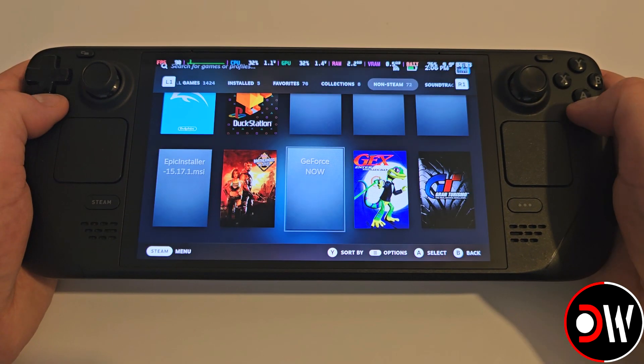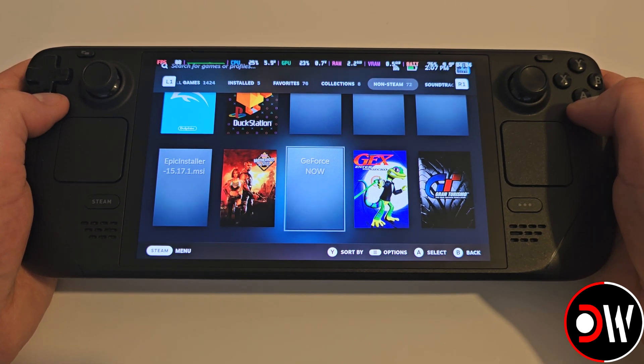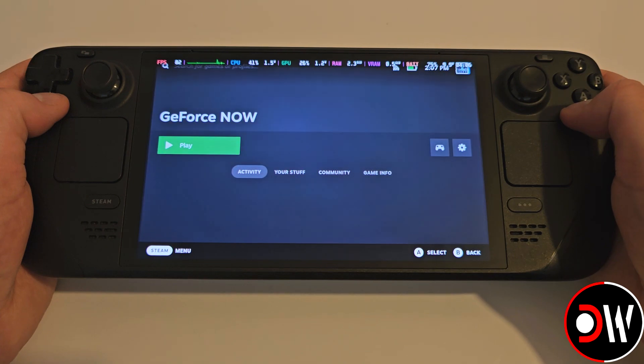Let's access our favourites, or non-Steam category, and find GeForce Now and press A.